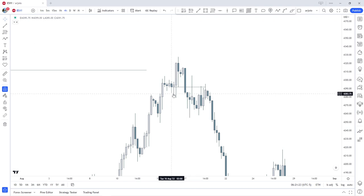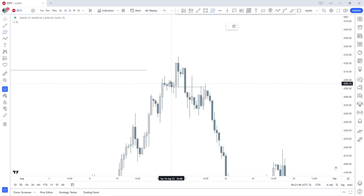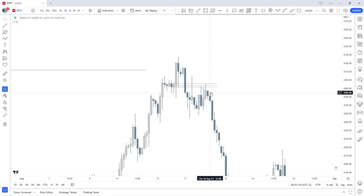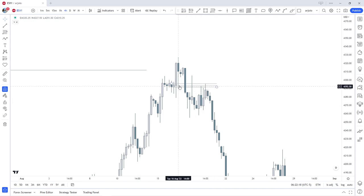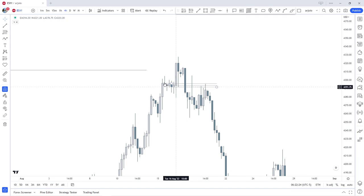If the wick is overlapping with a fair value gap then we would take the wick. Another little tip: we don't want to see mean threshold — which is 50% of the body of the candle — get disrespected. Disrespected meaning if the body closes above 50% of this candle, then it will be seen as disrespected and the probability of it holding would decrease significantly.